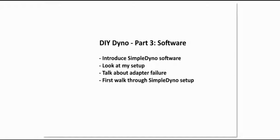We're going to introduce the SimpleDyno software, that's the free software package we're going to use. We're going to look at my setup and how I have it set up in my garage. We're going to talk about an adapter failure I had, a mechanical failure, and then we'll do a quick first walkthrough of SimpleDyno setup.